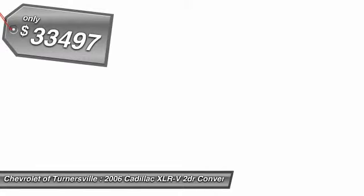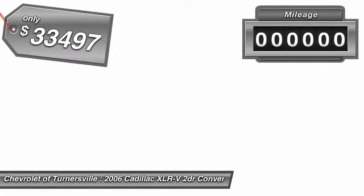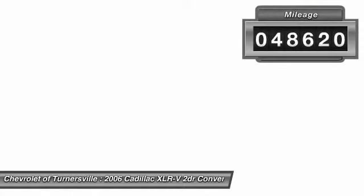This Roadster simply has it all. And it's priced below $35,000. This vehicle has less than 50,000 miles.